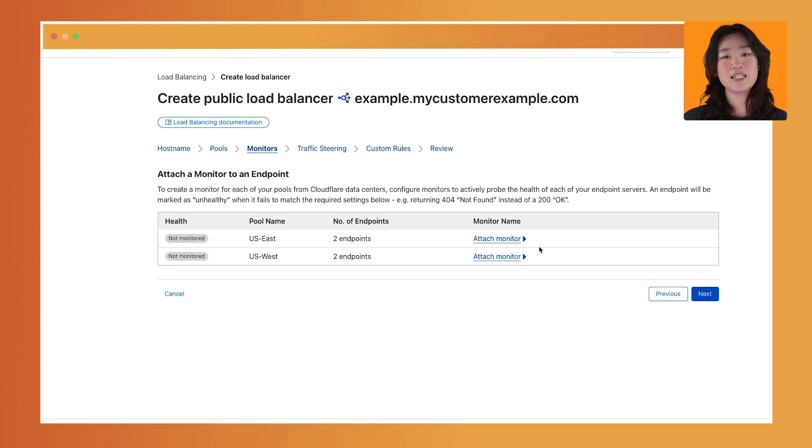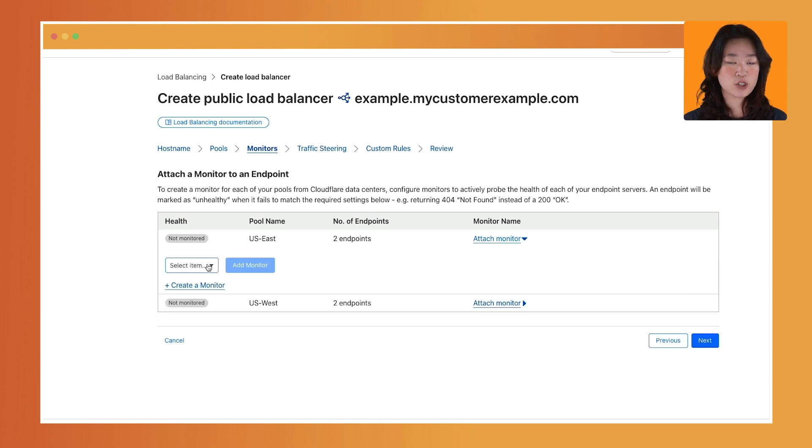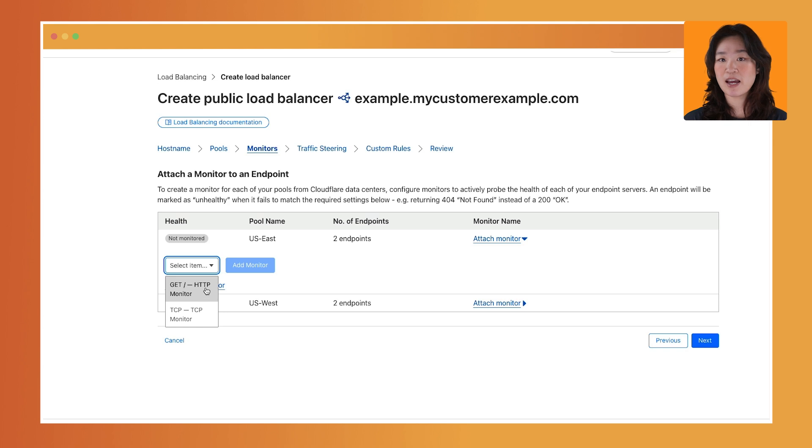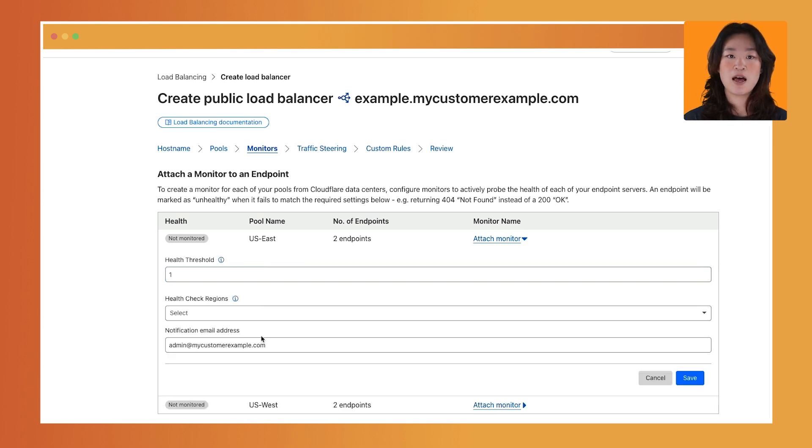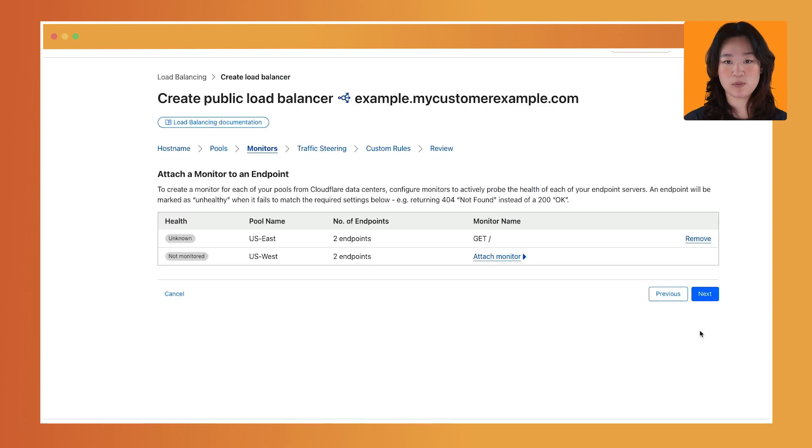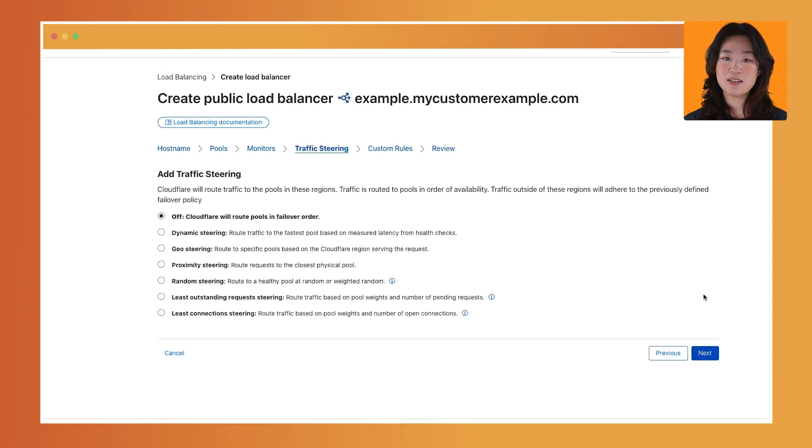Third, attach a health monitor. After configuring your origin pools, you can choose to create or attach an existing health monitor to the pools you just created. Health monitors will automatically send requests to check if an endpoint is responsive and functioning properly. When you're done, click Next.